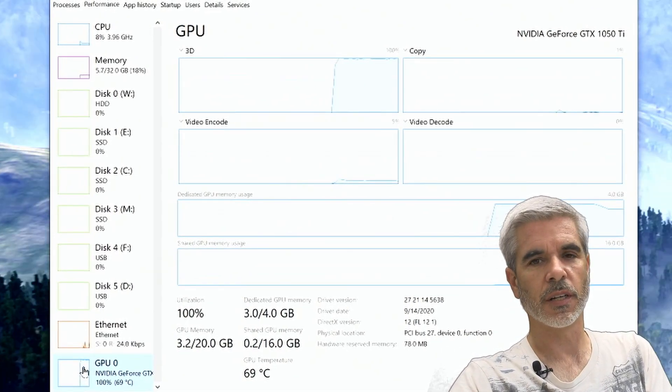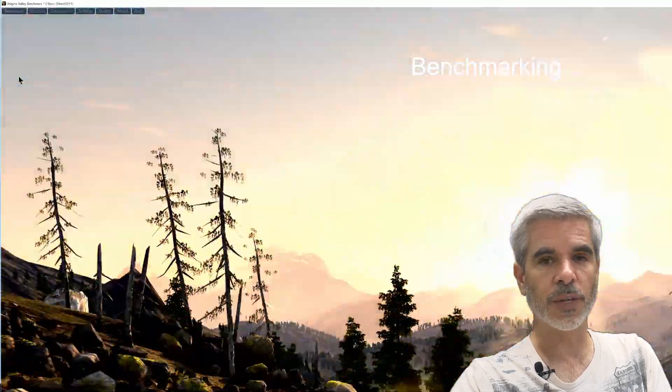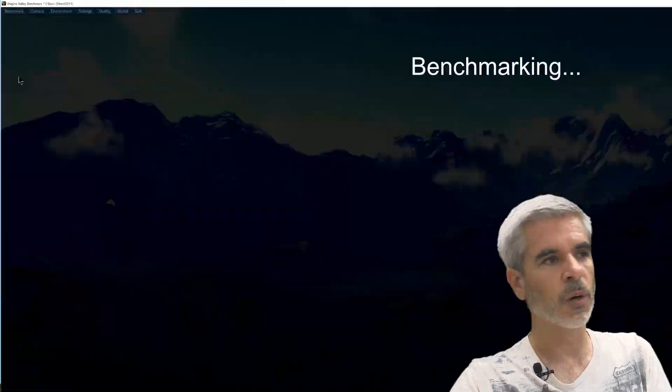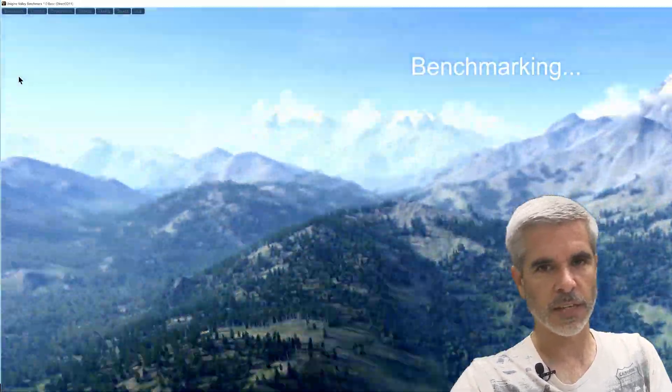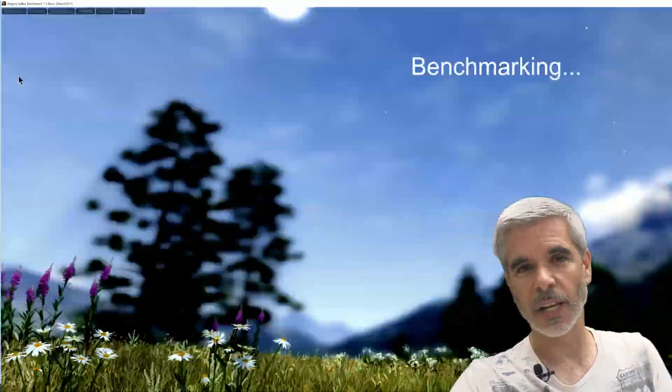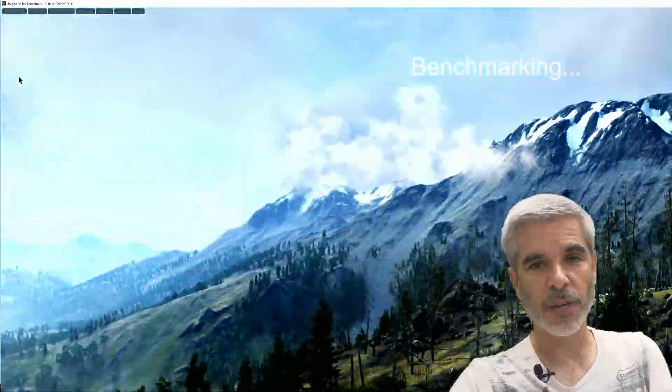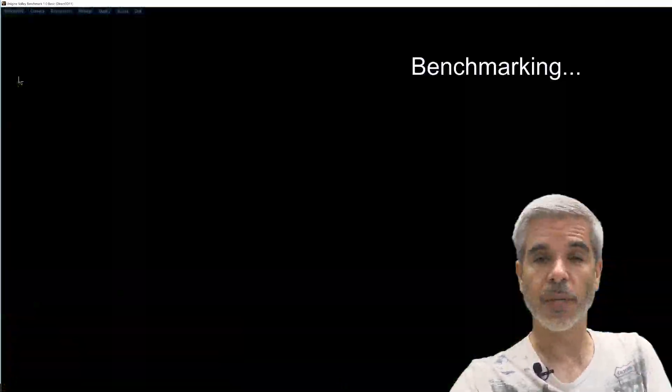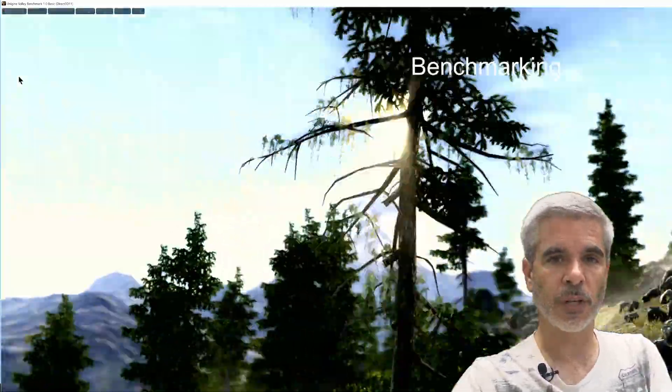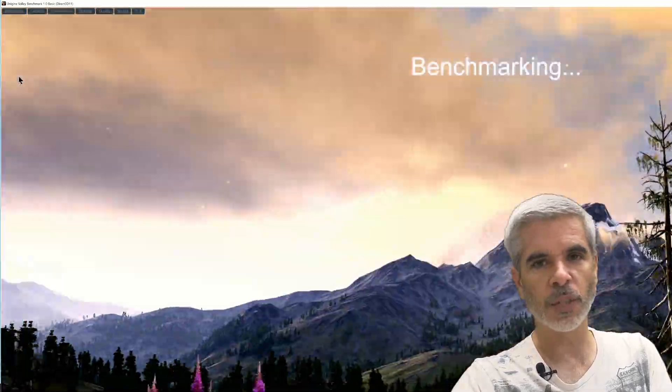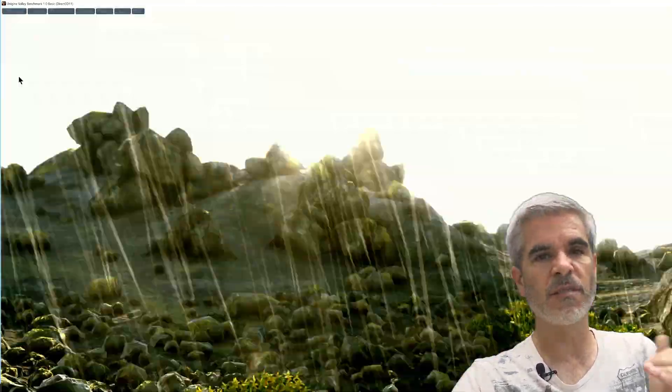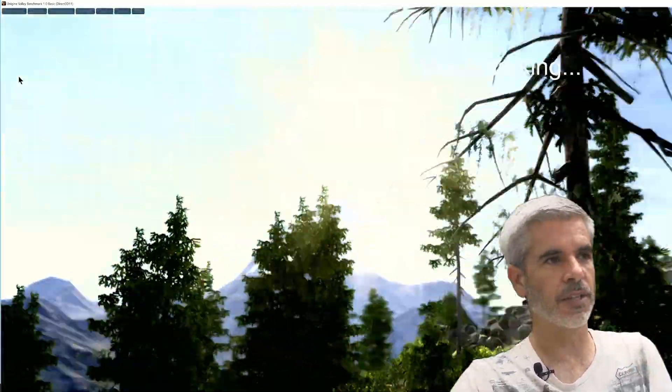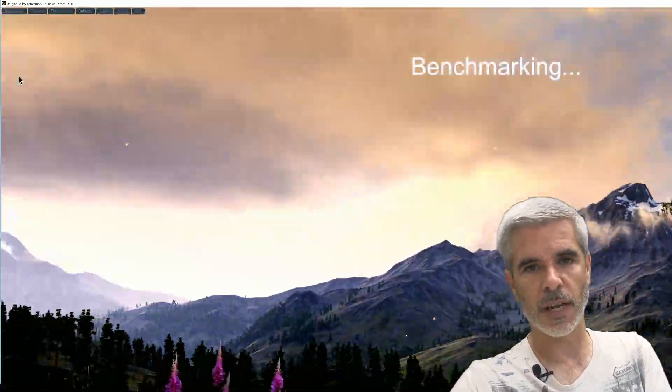So this is going to put that PCIe 2.0 versus 3.0 to the test because if this graphics card at 100% cannot saturate and be bottlenecked by the PCIe 2.0 interface there's no reason in the world to think that that interface is inferior for the sake of running this GTX 1050 Ti.